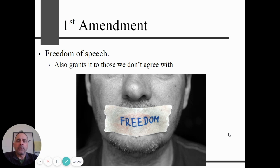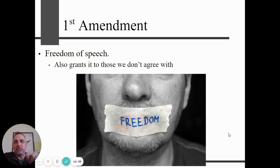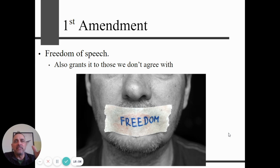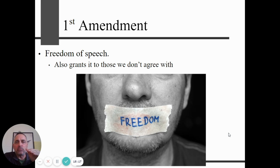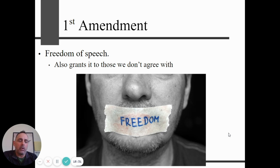First Amendment: freedom of speech. Two important things to understand about the Bill of Rights: number one, it only protects you from the government — not from private companies, not from your boss firing you, not from your friends. It only protects you from the federal government. Second, every single right is never absolute — there are always restrictions and limits. You have freedom of speech, but can you say anything you want? No. And if you do say something, you can still be fired from your job or lose your TV show. There's always a line you can cross.